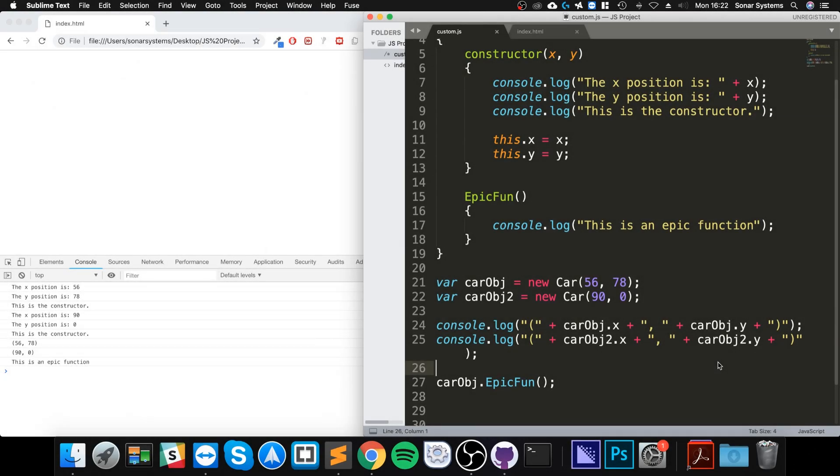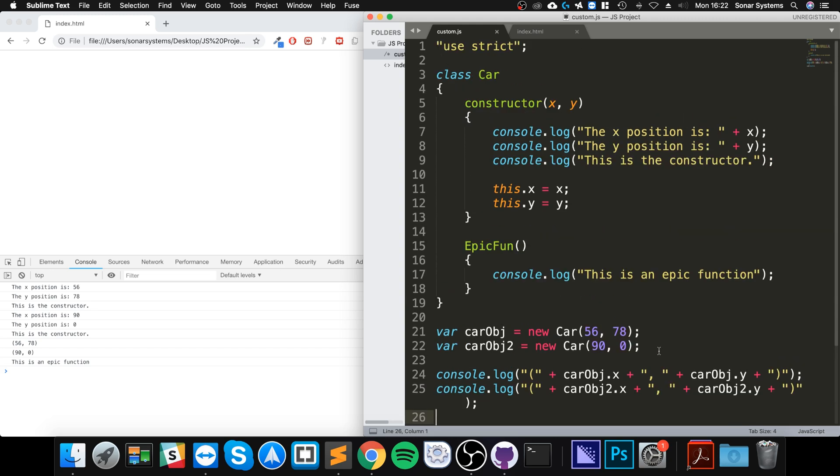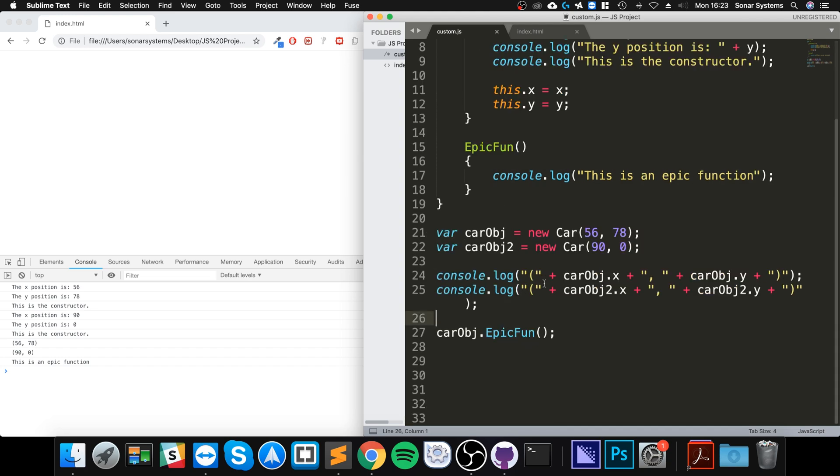Hello, in this JavaScript video I'm going to show you the static keyword and we're going to use it to create a static function. A static function, unlike any other function (I said function like a million times in the last two seconds), is one that doesn't require an object of the class to be created.